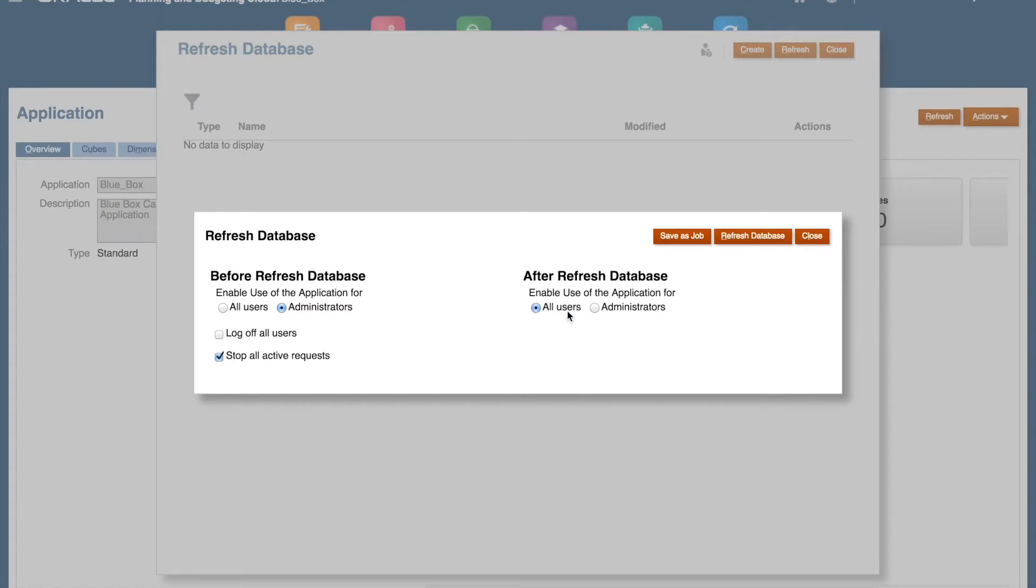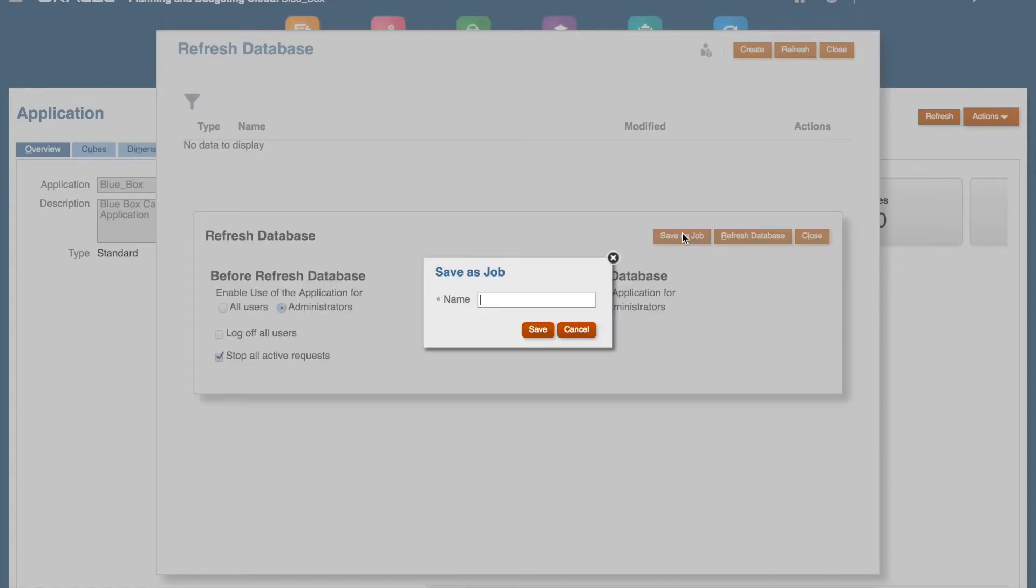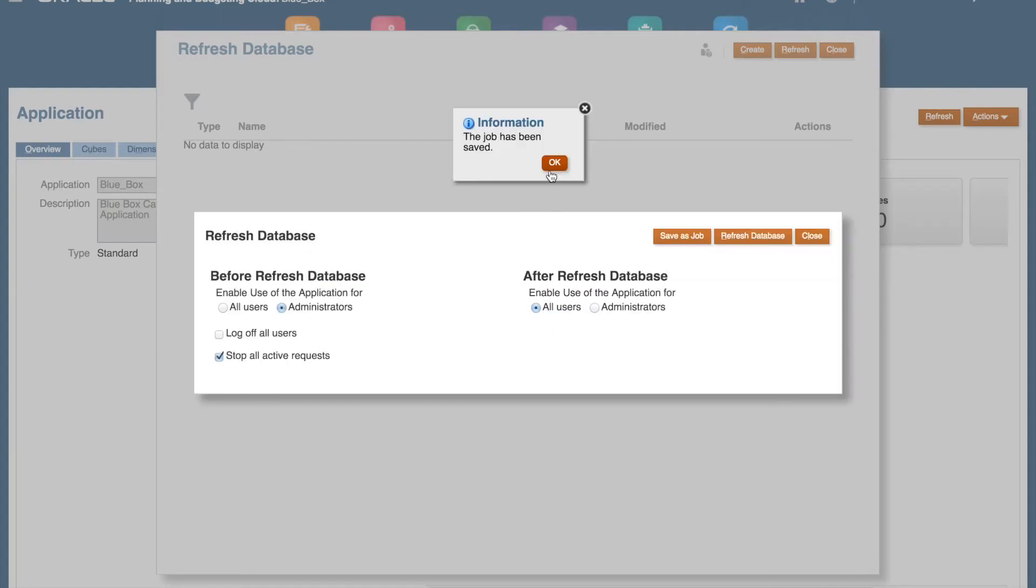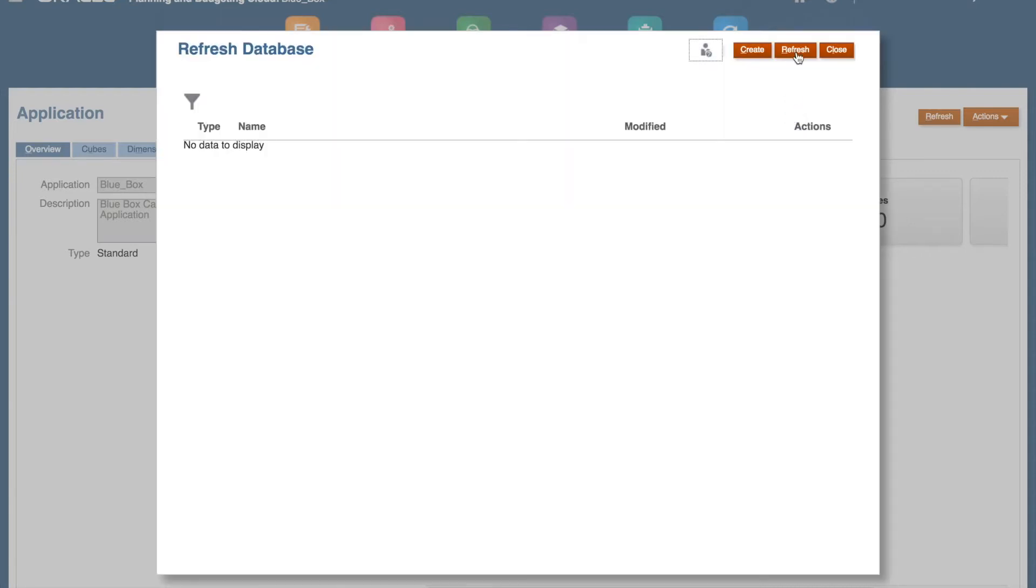After the refresh, I will let all users back in. When you're done, save your job and close the window, then click on Refresh to see your newly created job.